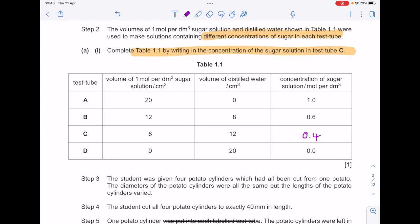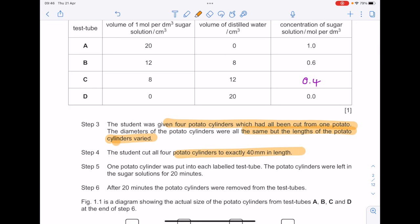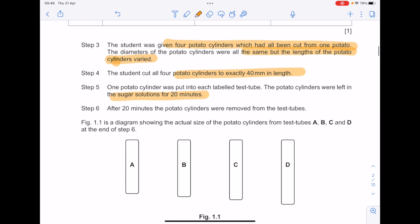The student was given four potato cylinders, which had all been cut from one potato. The diameters of the potato cylinders were all the same, but the lengths varied. The student cut all four potato cylinders to exactly 40 millimetres in length. One potato cylinder was put into each of the labelled test tubes and left in the sugar solutions for 20 minutes. After 20 minutes, the potato cylinders were removed. Figure 1.1 is a diagram showing the actual size of the potato cylinders from test tubes A, B, C and D at the end of step 6.